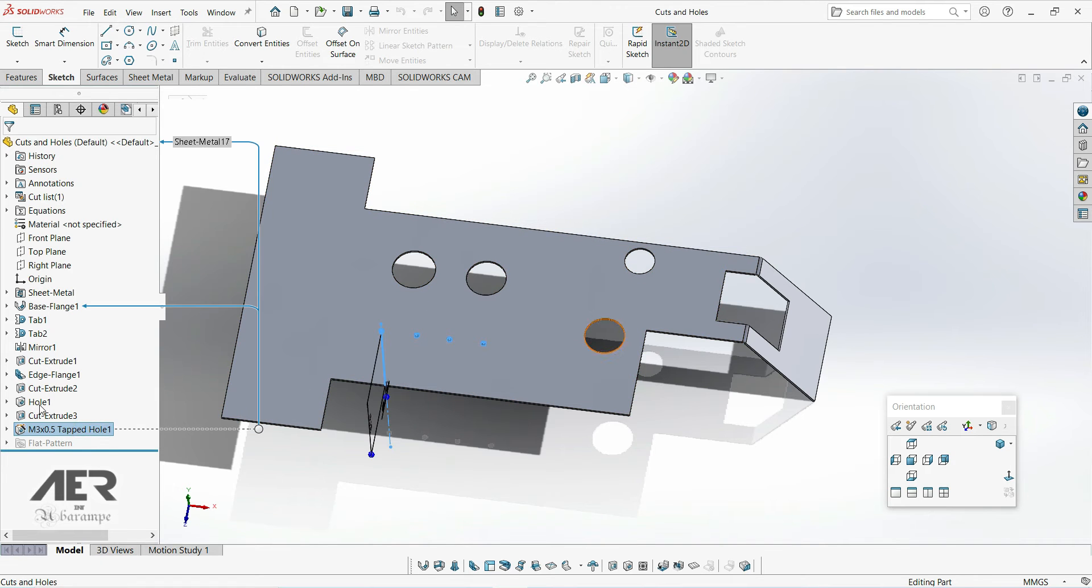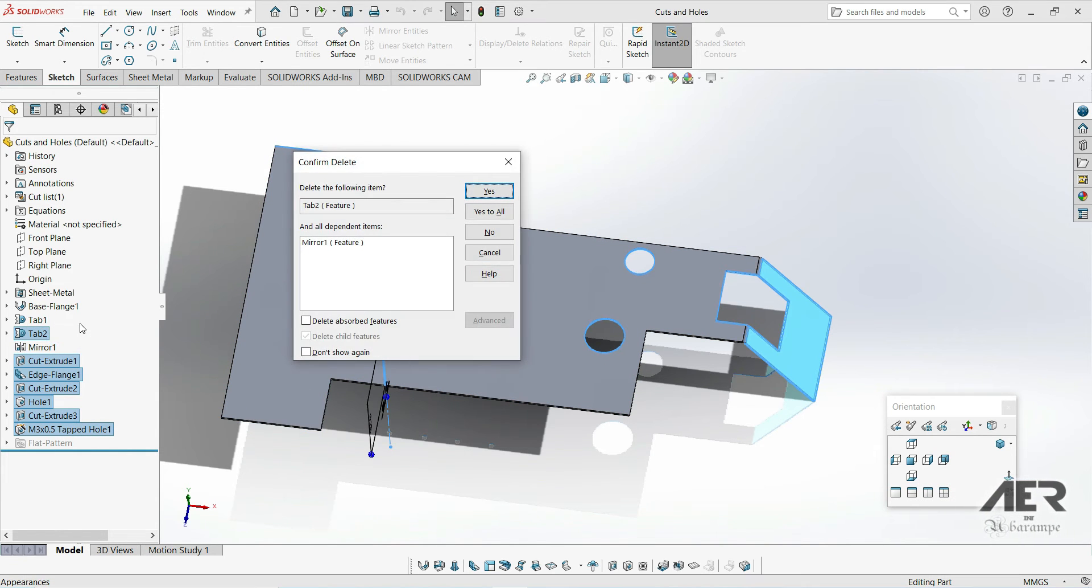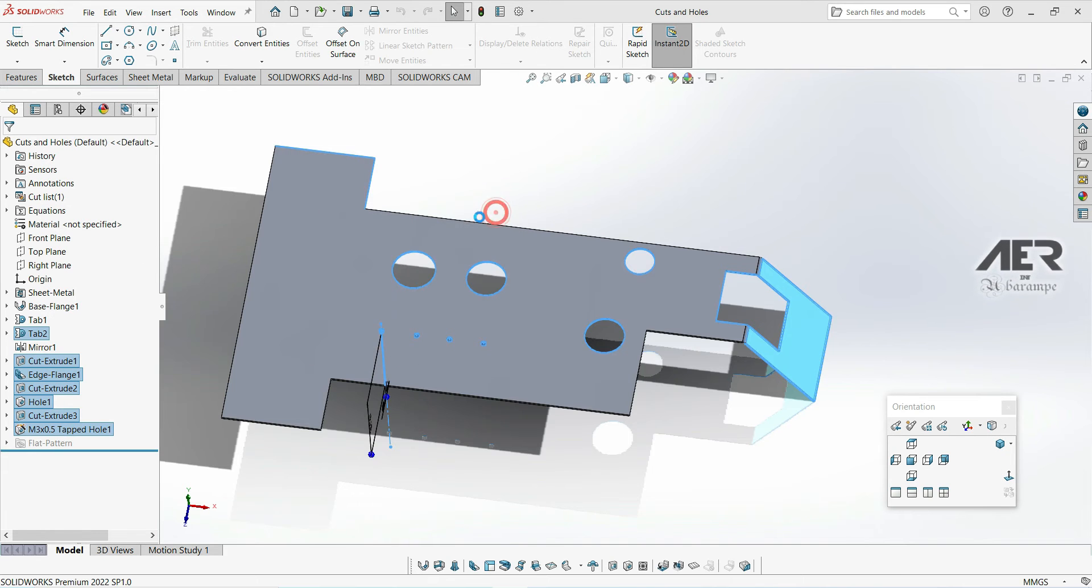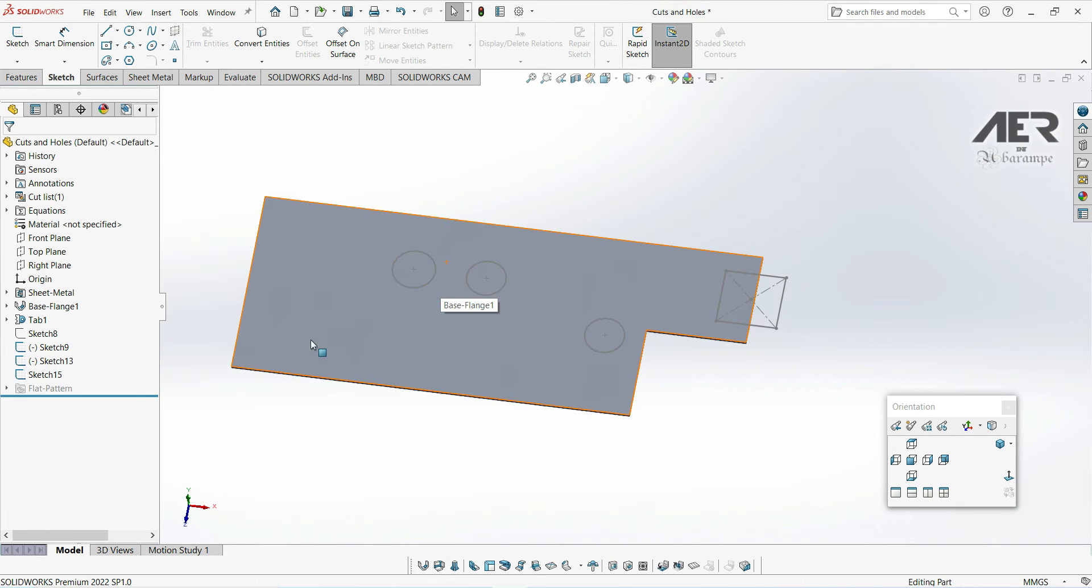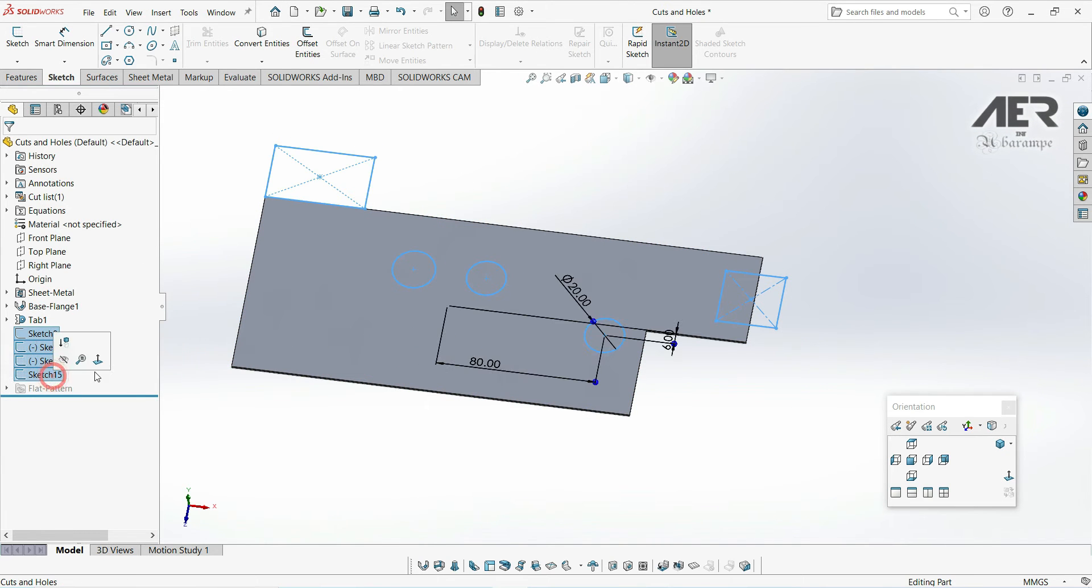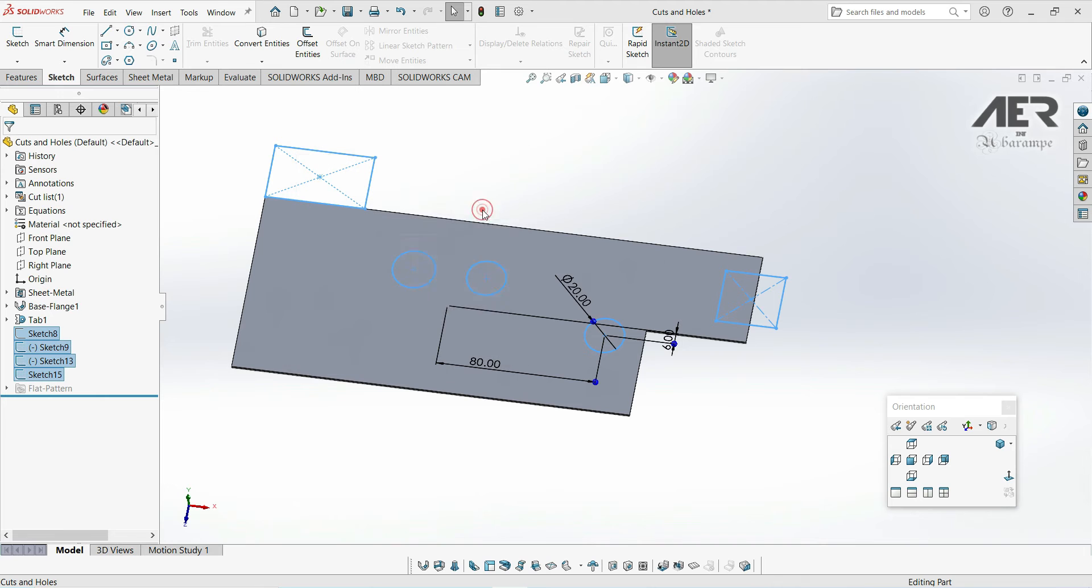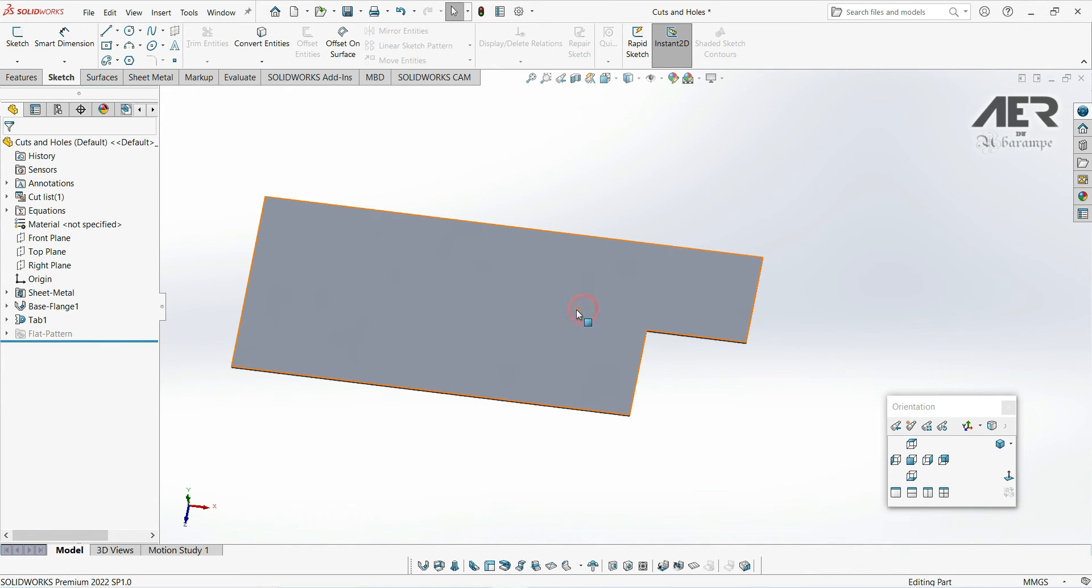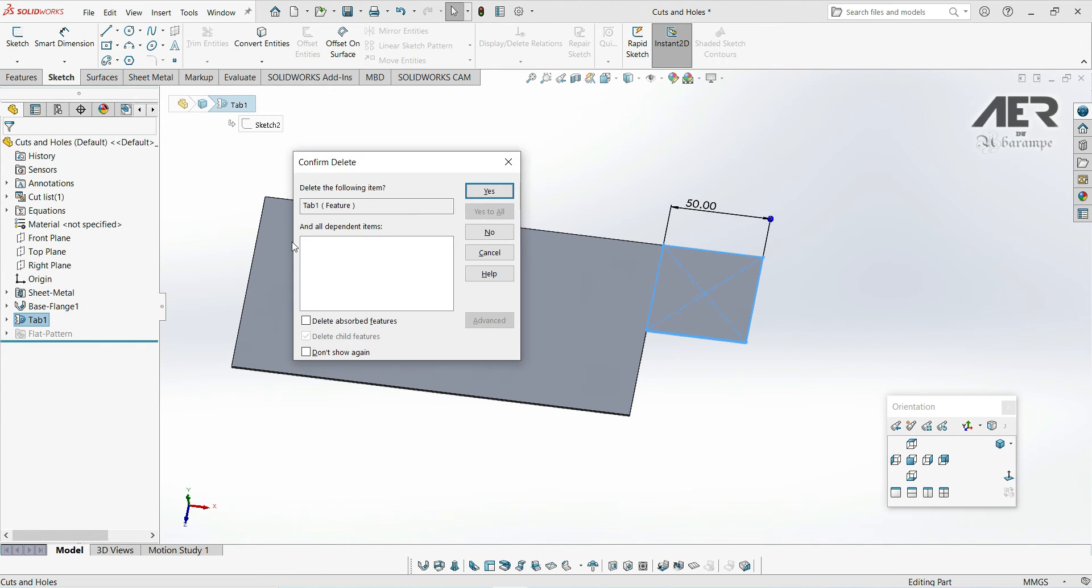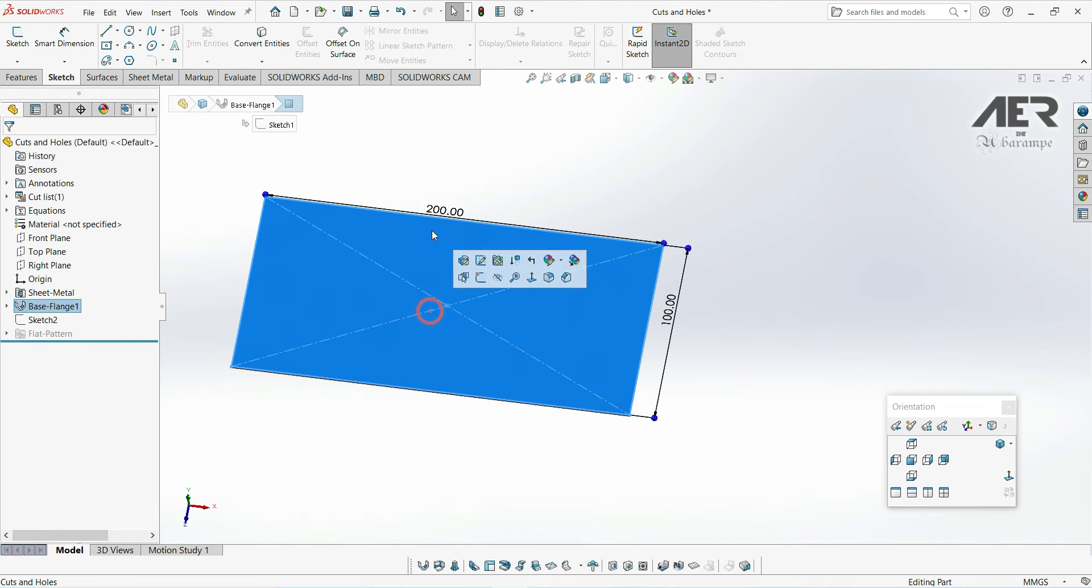Let's open the current base flange bar, and then just delete all of the extra features except for the base flange. So let's delete everything that was added in the previous video. We should just have a base flange that's 200 by 100 millimeters.